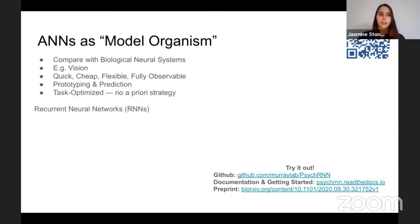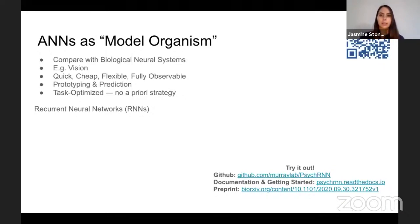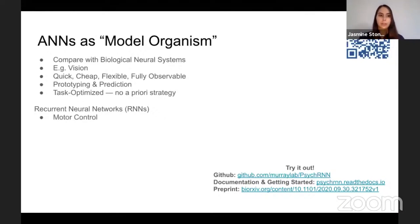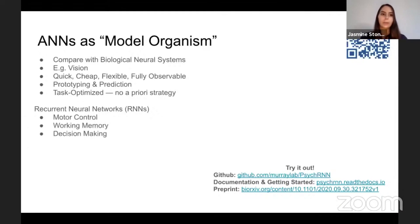Recurrent neural networks are a type of artificial neural network where the output from one time step is fed back into the input at the next time step, which means they can evolve over time. They're especially interesting for cognitive tasks that require evolution or change over time — for example, motor control, working memory, and decision-making all require integrating information or controlling movement over time.